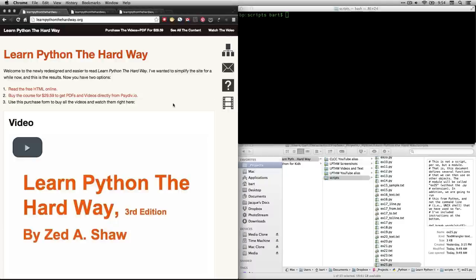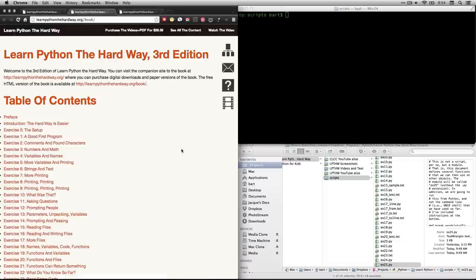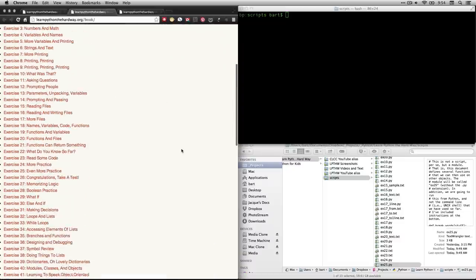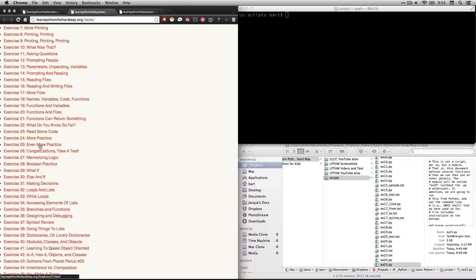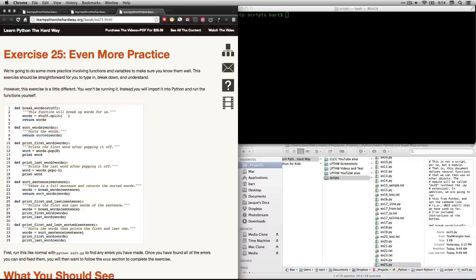If you go to his website, learnpythonthehardway.org, and click on Read the Free HTML Online, that'll take you to the table of contents. You're going to scroll up a little bit. In this video, we're going to be looking at exercise 25, which he calls Even More Practice. If you click on that, it'll take you to this page.